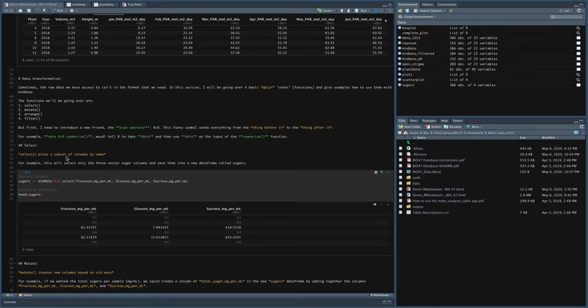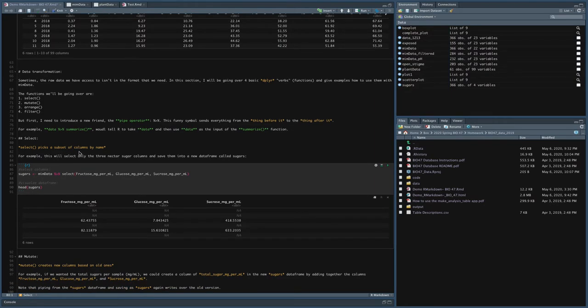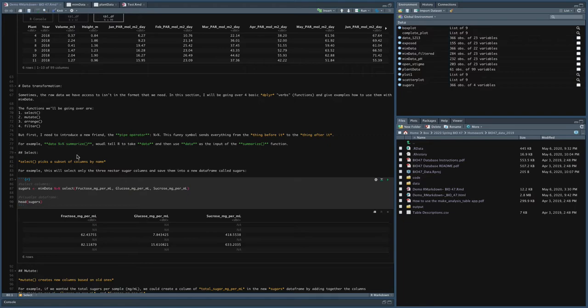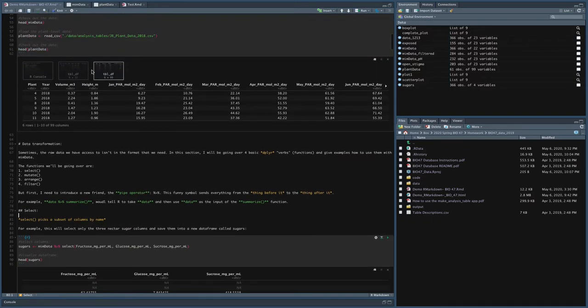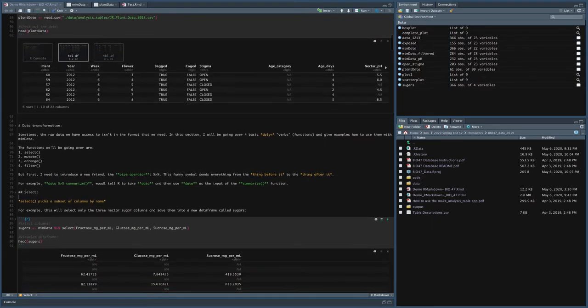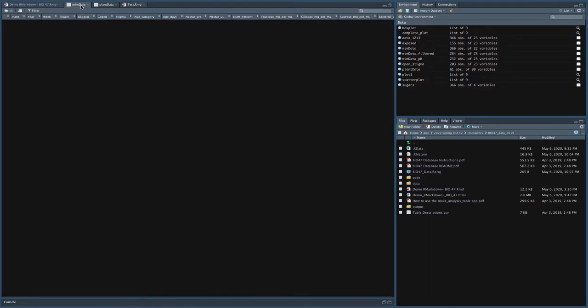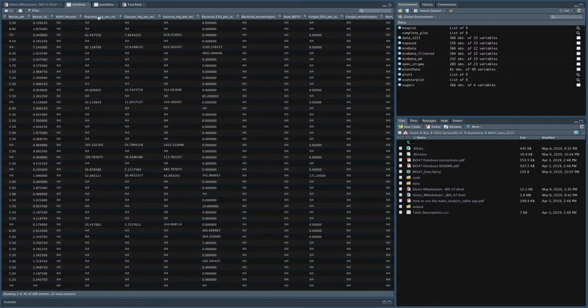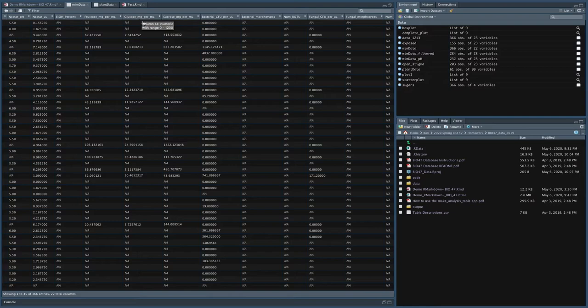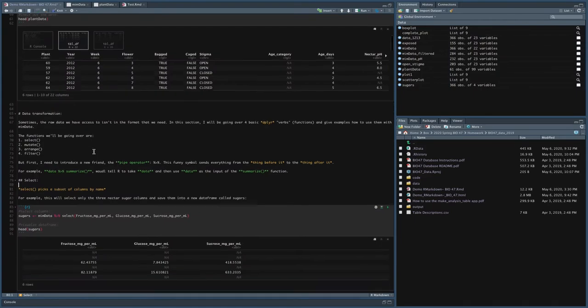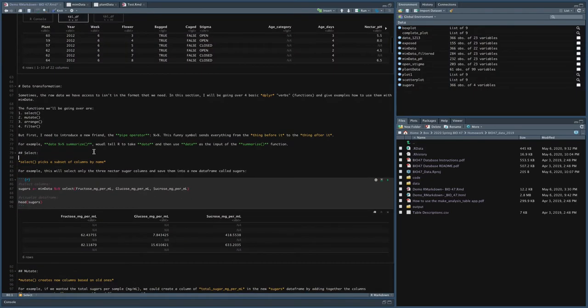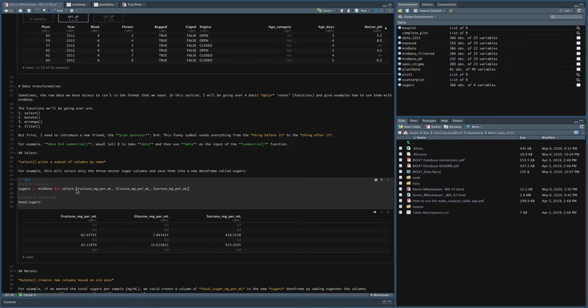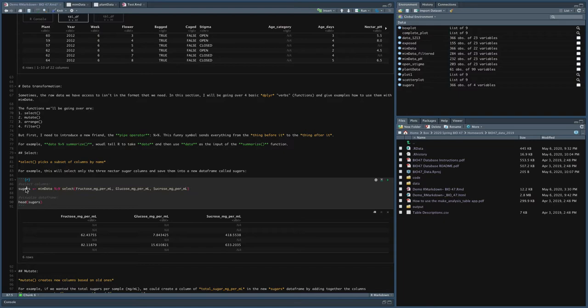So what select does, it picks a subset of columns by name. So for example, if we have our mimdata, and I'm just going to show you mimdata up here, if I wanted to just select these three columns, fructose mix per mil, glucose mix per mil, sucrose mix per mil, and put it into a new data frame that's just sugars, I could do that using select. So what I'm doing here is I say, okay, take the mimdata frame and pipe it to the select function. And the columns I want to select are fructose, glucose, sucrose. And take all of this and store it in the new object sugars.